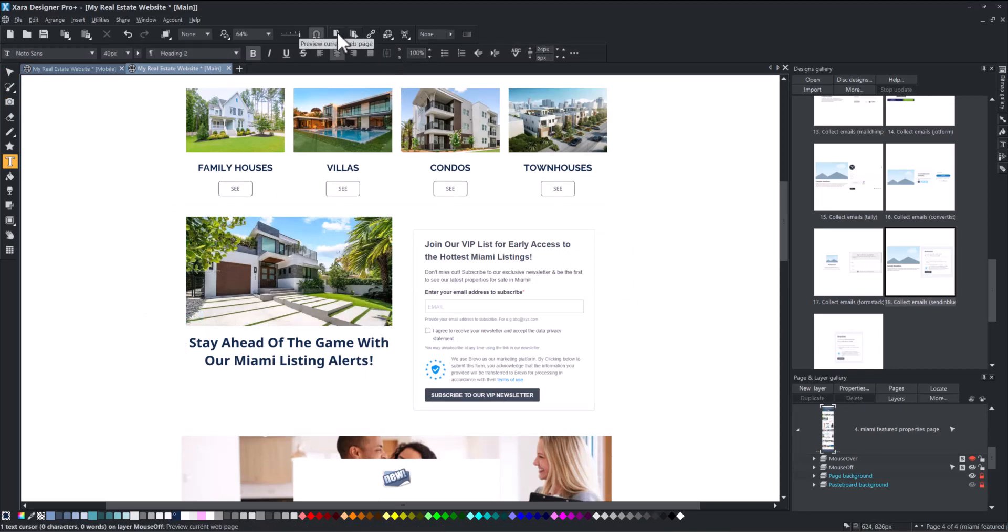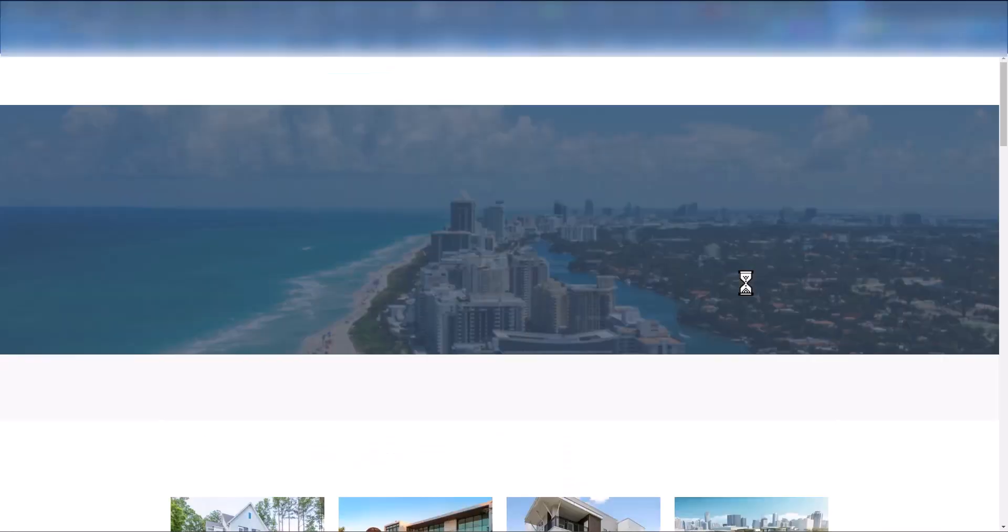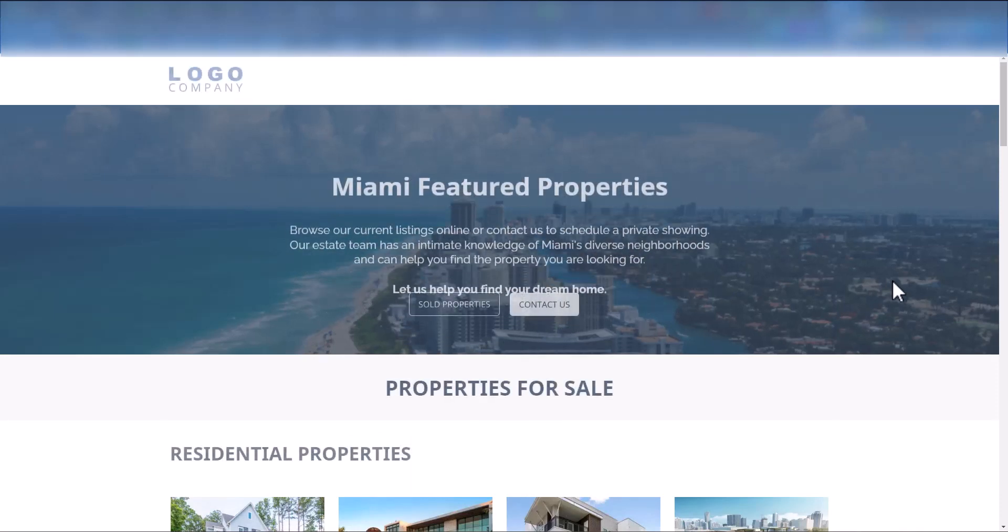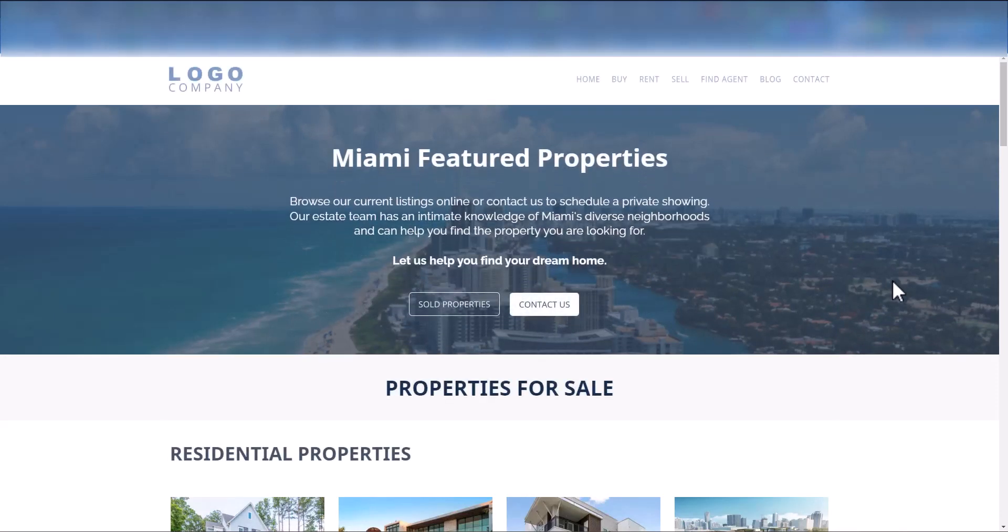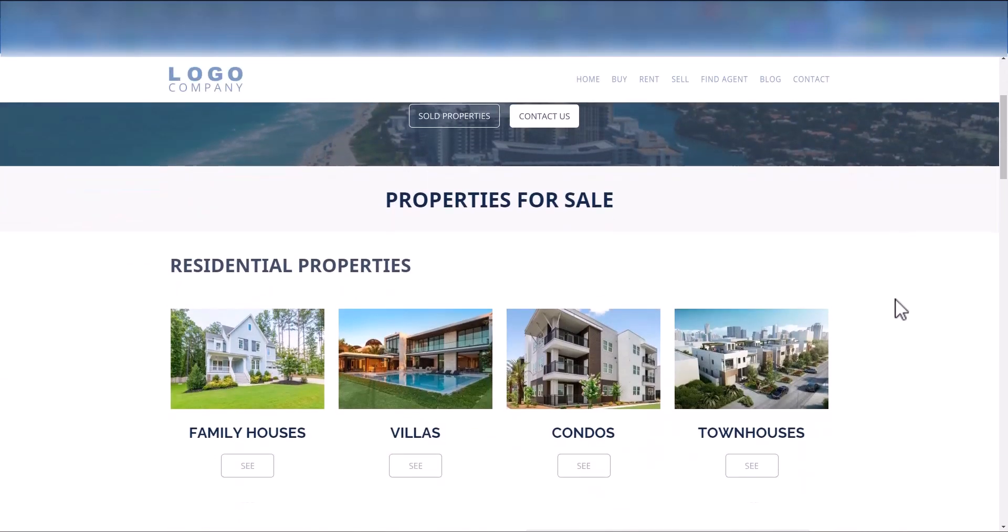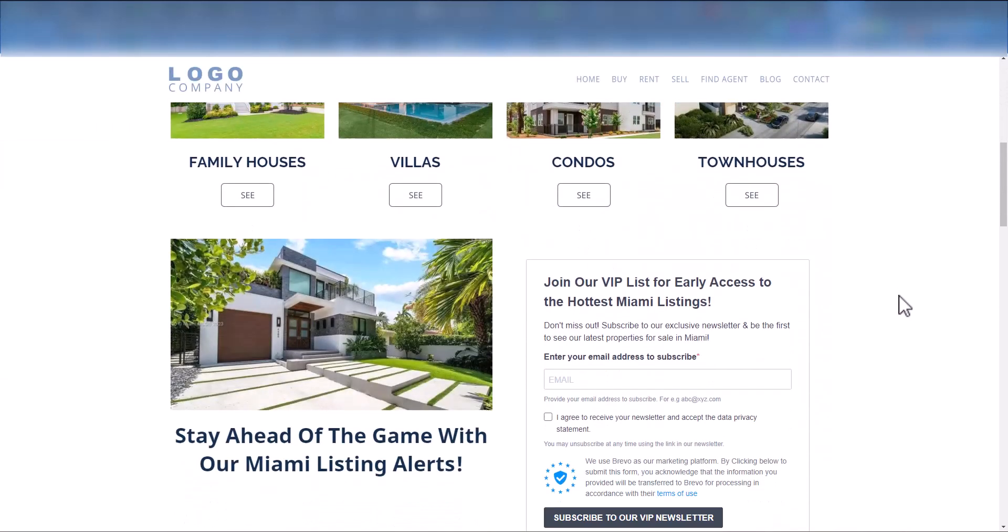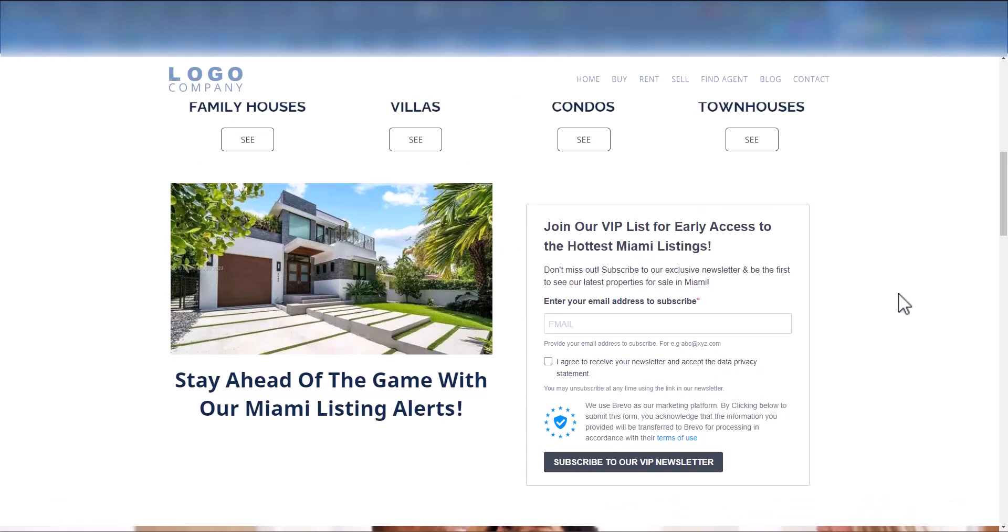Click Preview and voila! Your Brevo widget block is ready to collect emails. You can also add integrations to your website.